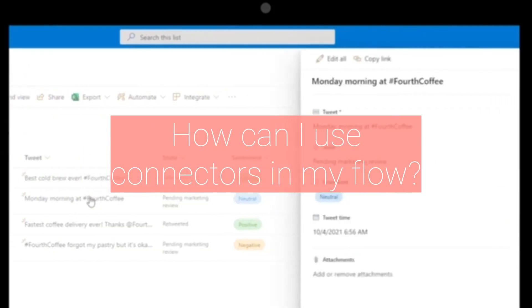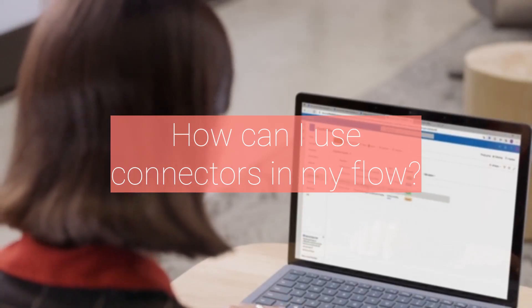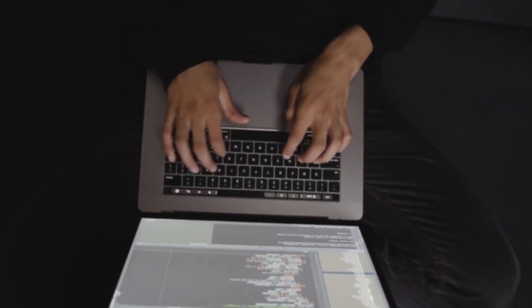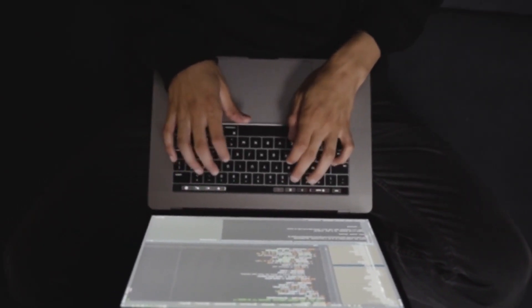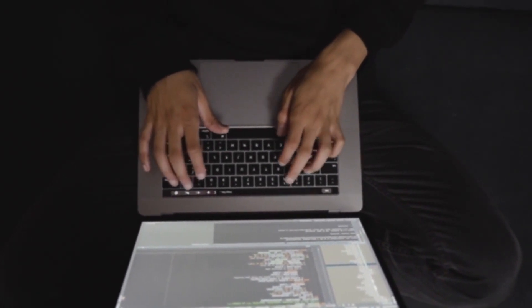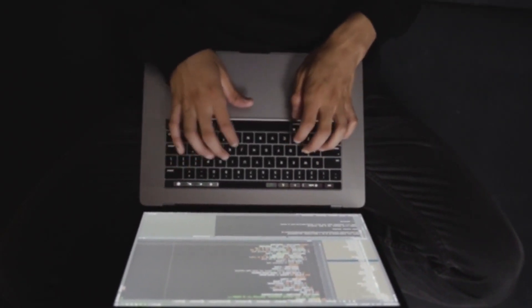Fifteenth, how can I use connectors in my flow? Connectors are used to connect to various external services, such as SharePoint or OneDrive, and perform actions on those services.